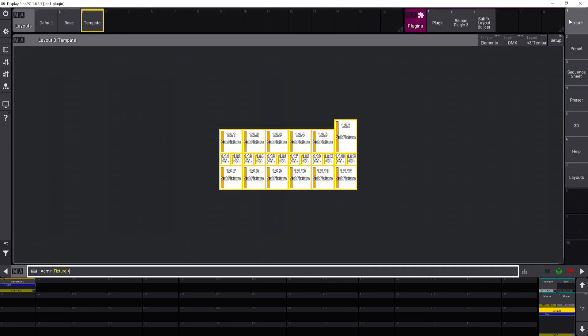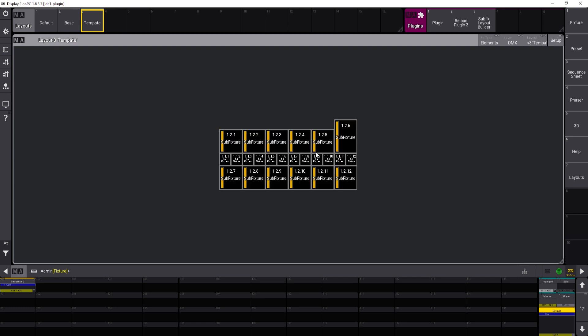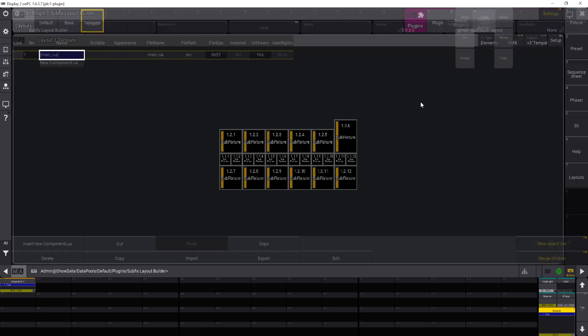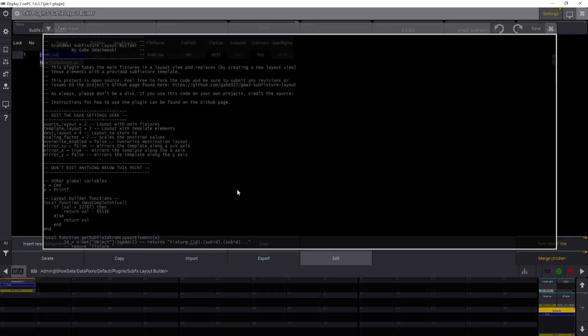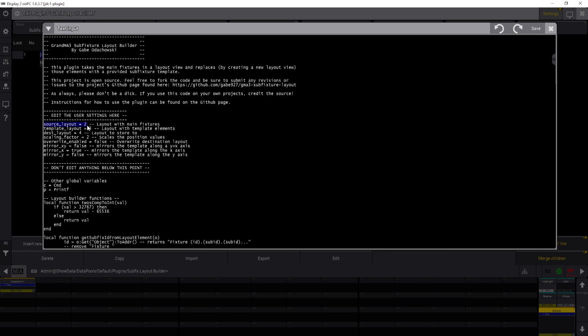So let's go through the parameters real quick. There's a couple of parameters inside of the plugin that you can do just by getting to the edit window. So there's these here: the first parameter is the source layout, so this has all of your main instances. The template layout will have your template elements. Layout view with your template elements. And then the destination layout is where you want it to store the new layout.